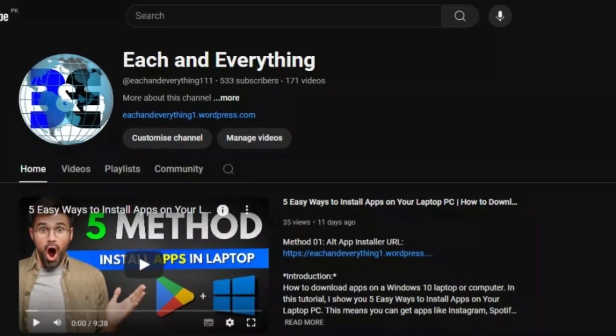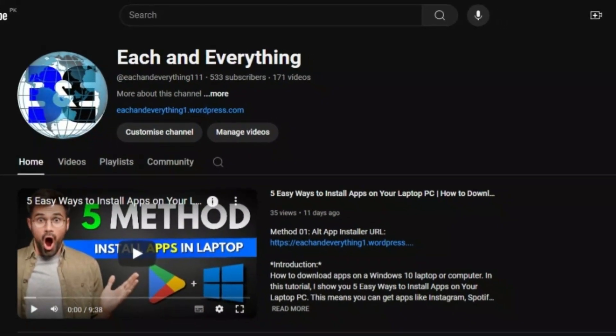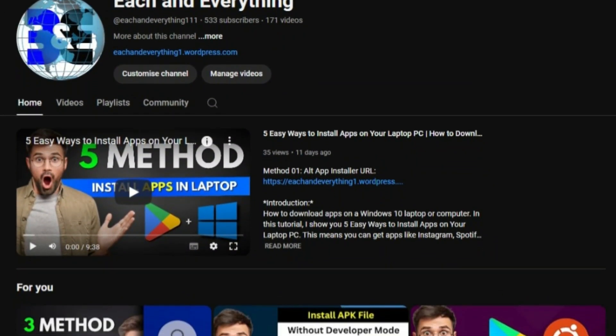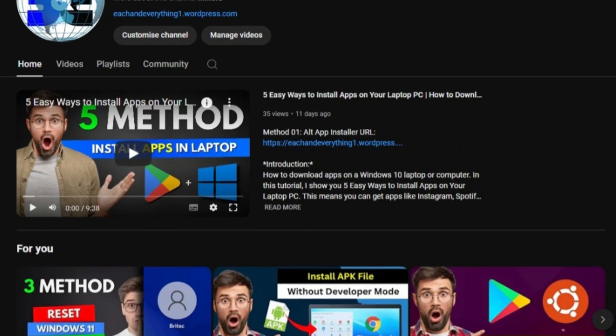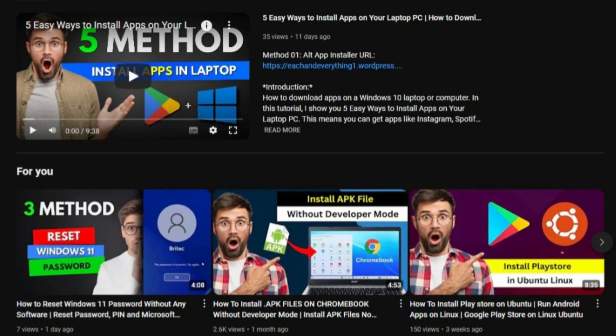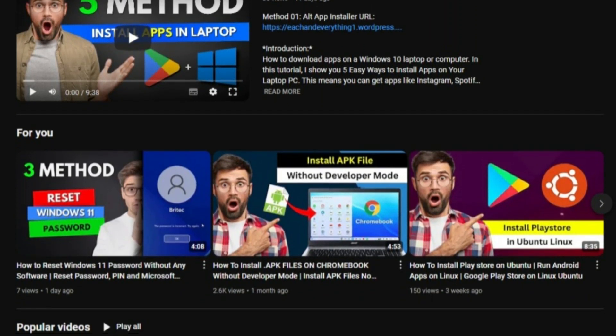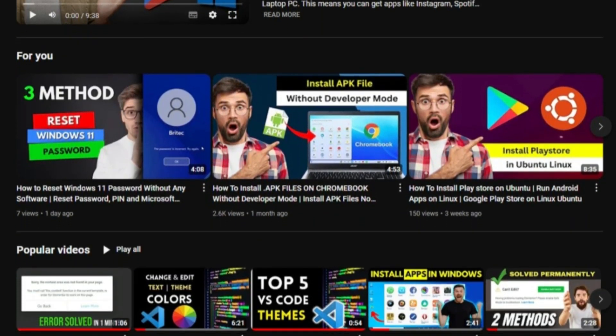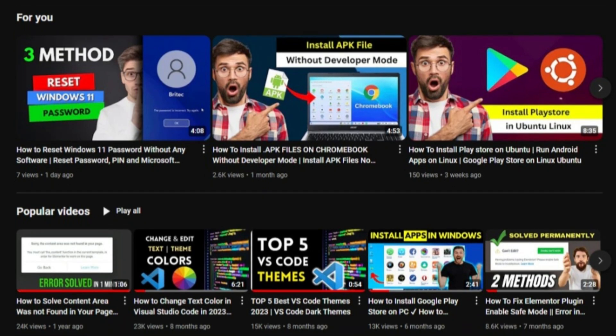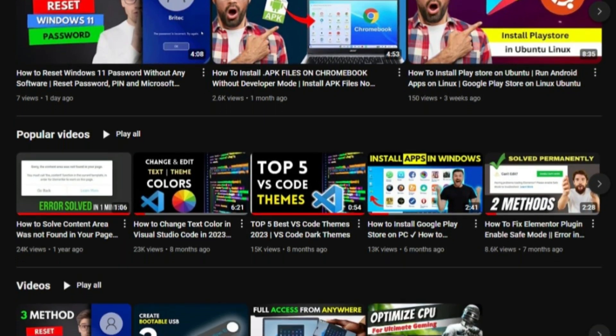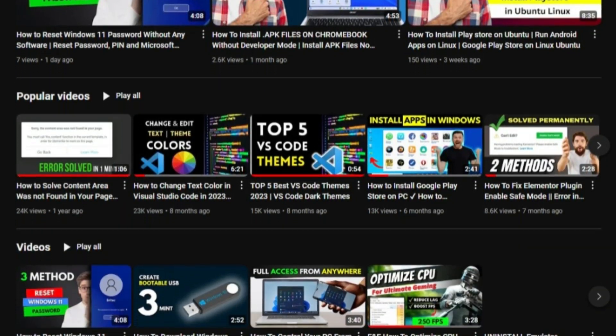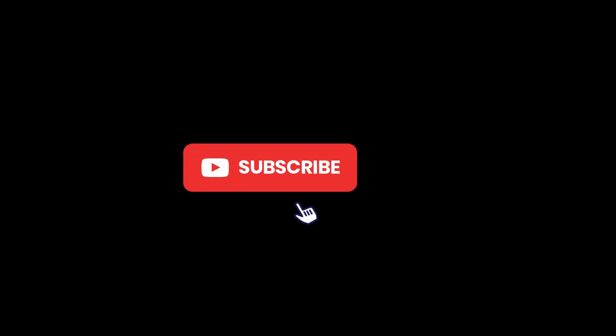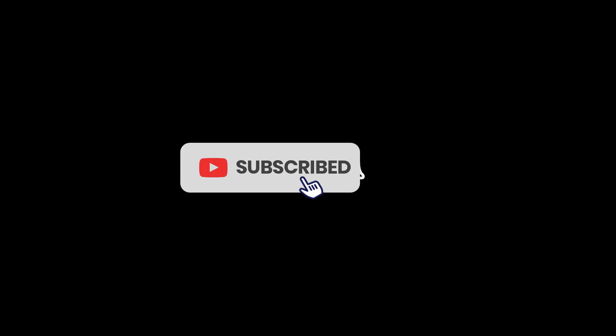Before we begin, I'd like to share that our channel is dedicated to providing insightful tips, clever tricks and effective error solutions for laptop, Windows, MacBook and Chromebook users. Don't miss out, hit the subscribe button and become a part of our community.